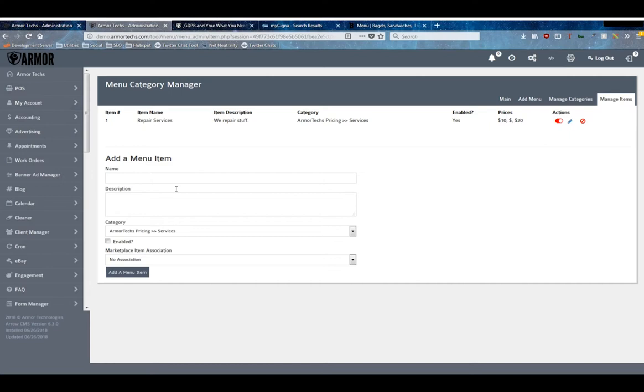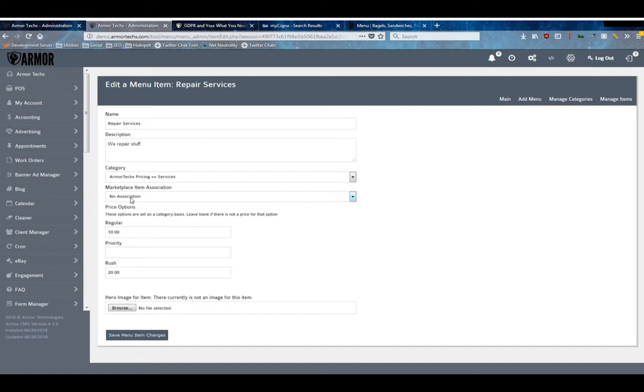As you make an item you'll enter it in here, but as with the categories there's additional information. So once you've made one, please go in and edit it. As you can see, you can actually associate it to an item directly in your e-commerce platform if you have that.